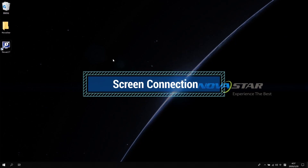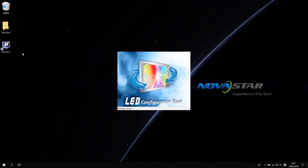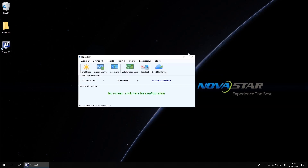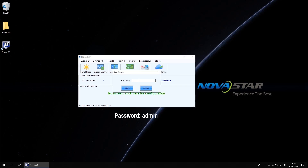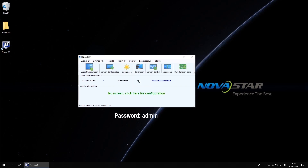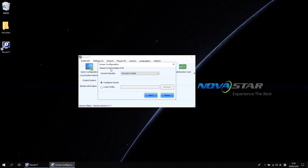First, let's see how to map the screen. Open NovaLCT software. Click User and select Advanced Login in the drop-down list. The password is admin. Click screen configuration and confirm the communication serial port is correct. Click Next to enter the screen connection tab interface.